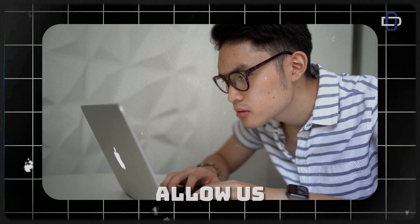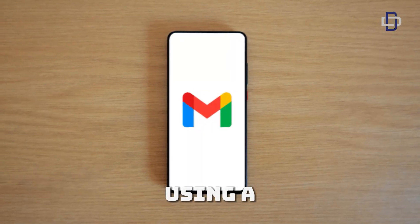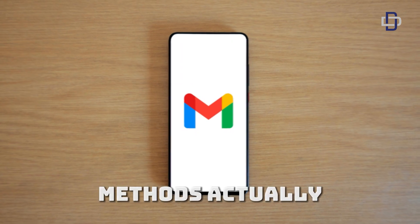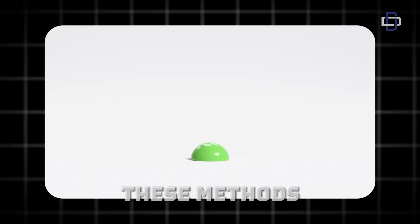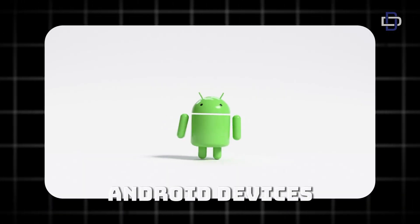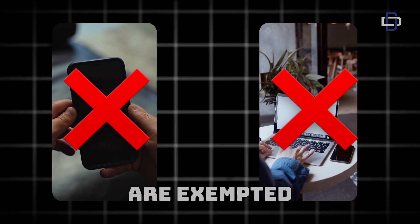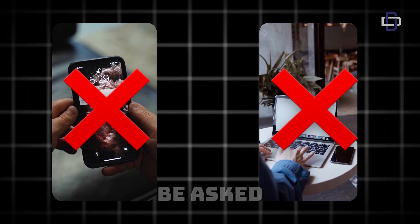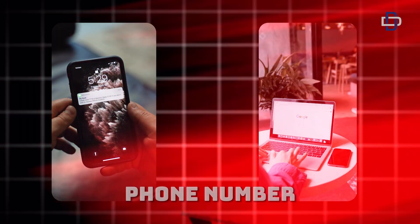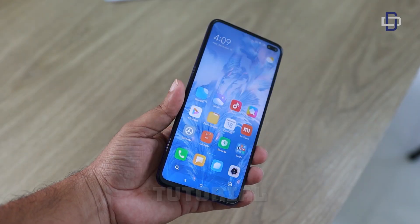I found three methods online that allow us to create a Gmail account without using a phone number, and these methods actually work in 2025. The only catch is these methods work on Android devices — that means iPhones and desktop browsers are exempted. If you try to use them it will not work; you will be asked for your phone number.